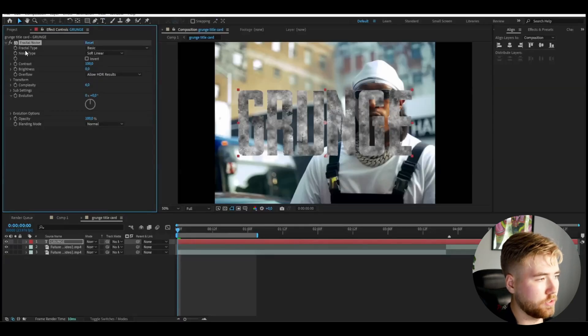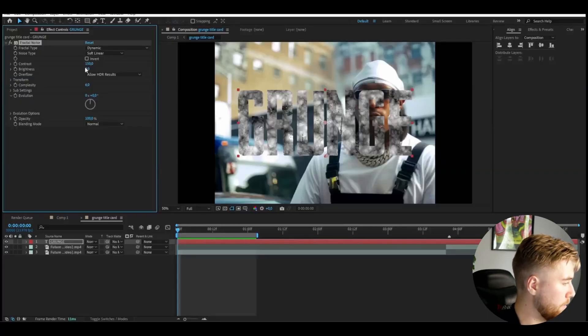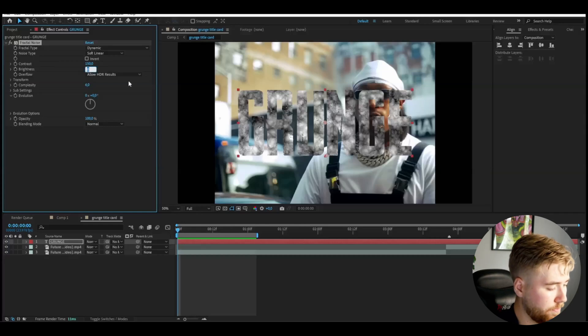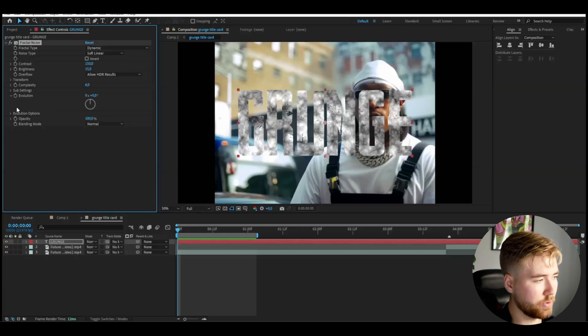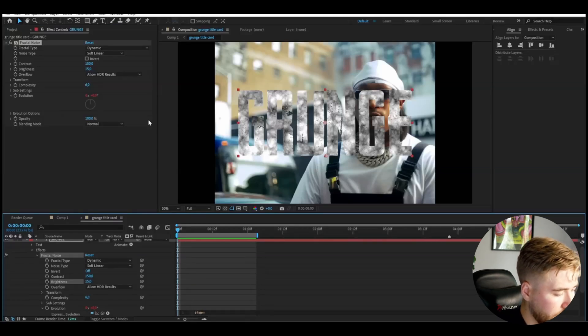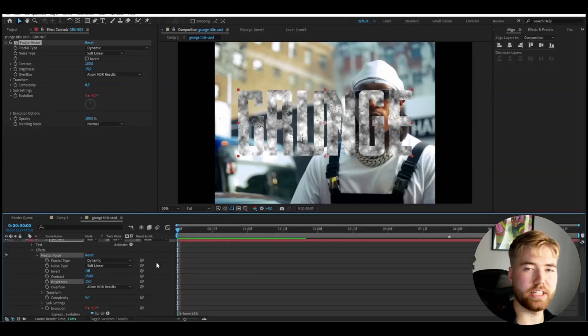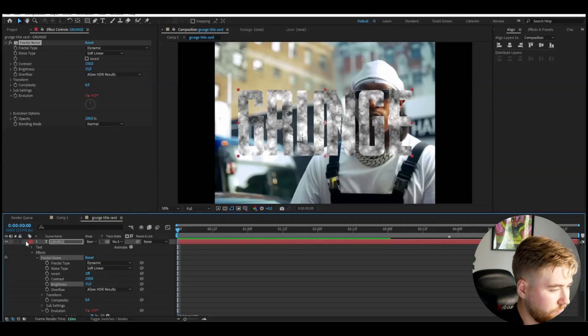Change the Fractal Type to Dynamic and increase the Contrast to around 150. I'm adding this Fractal Noise to really get that grunge effect on the actual text. Then slightly increase the Brightness to 15. This is optional, but if you want animation on this title card, hold Alt, press the clock on Evolution, and type 'time * 100'. The sweet spot for speed is around 100 to 200 — any faster and it will look too quick.